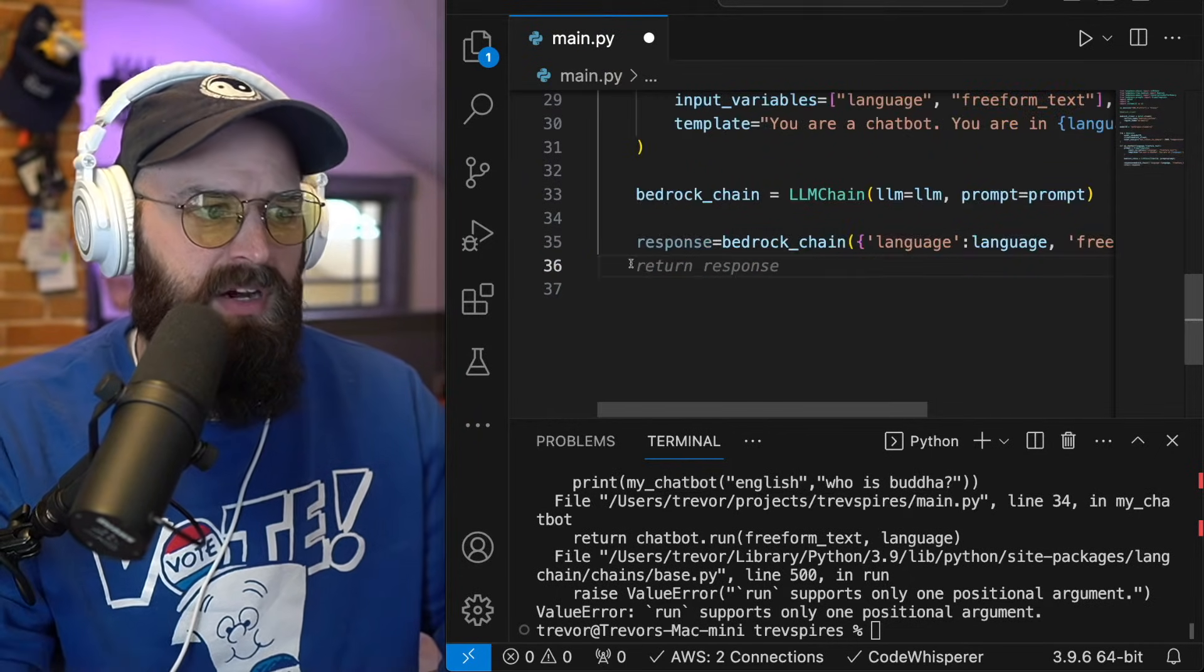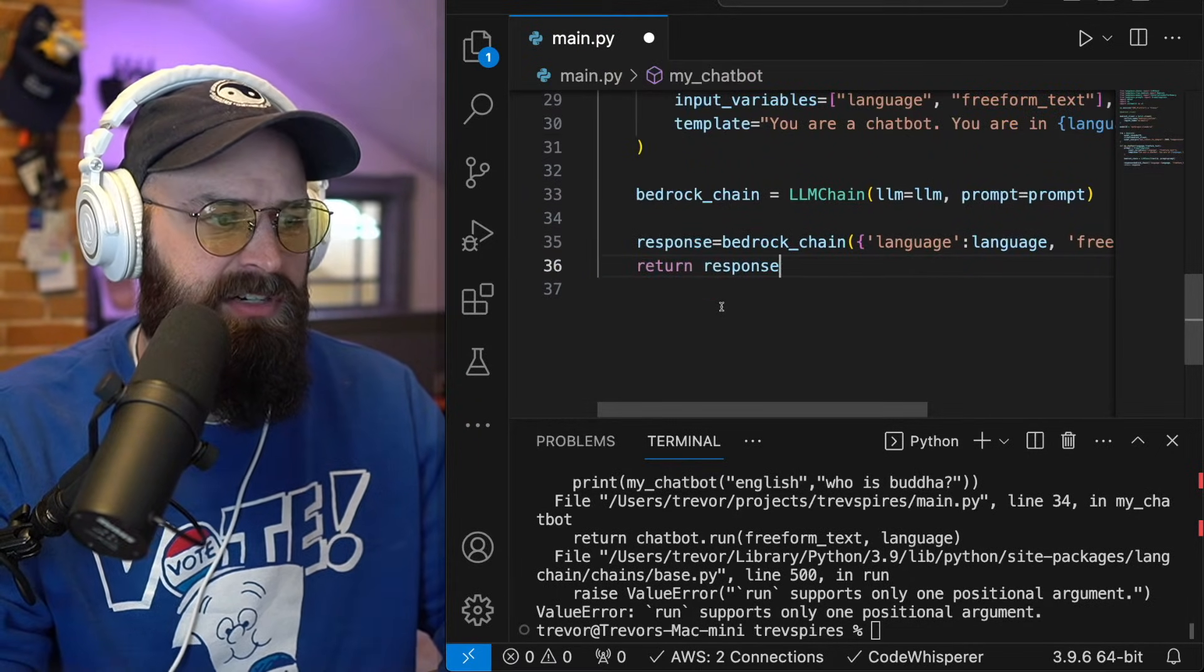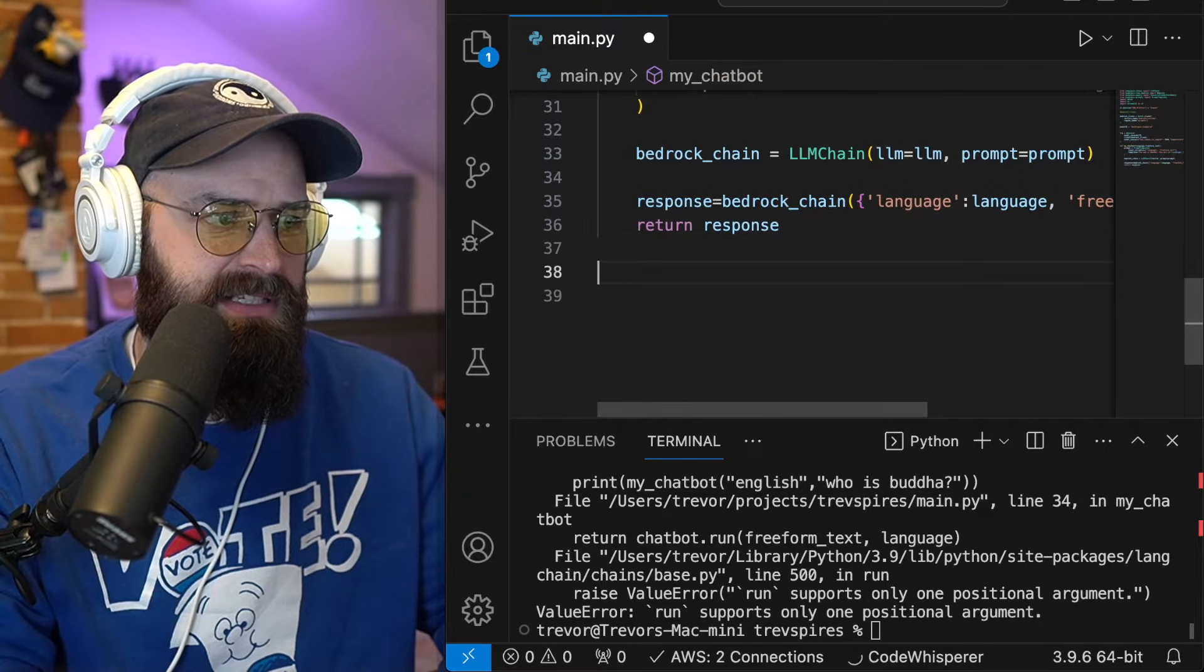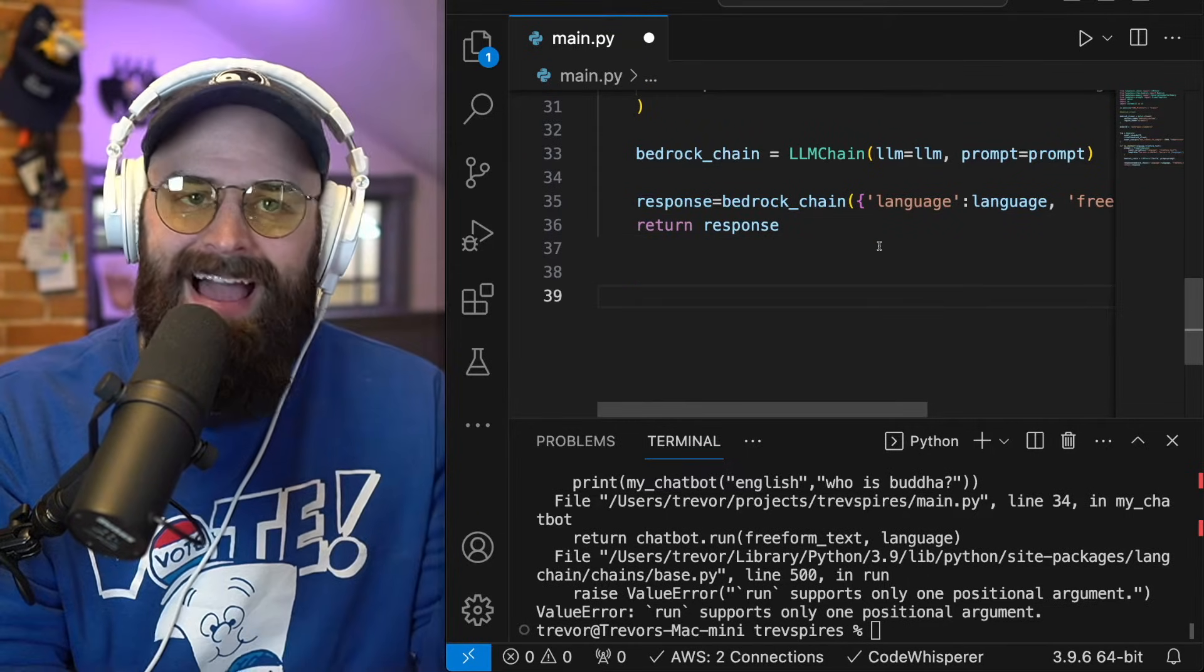All right. So I've got the response. I'm going to say, return that response right now.